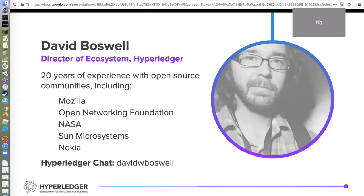I introduced myself earlier, but I'll just say another word or two. I'm relatively new to blockchain. I've been in the Hyperledger community for about a little over two years and I hadn't been involved with blockchain before, so I'm not a blockchain expert, but I have been involved with open source communities for over 20 years. I got involved with the Mozilla project in 1999 and just fell in love with open source communities and working with people around the world.